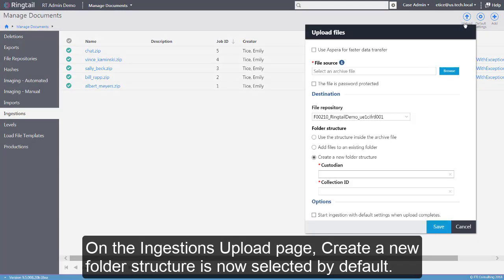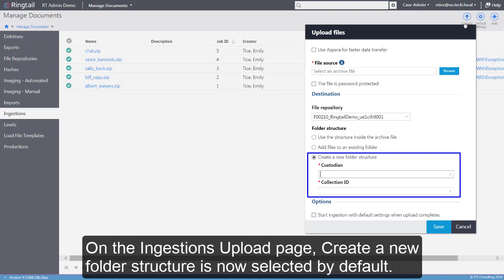On the Ingestions page, in the Upload Files dialog box, the Create New Folder Structure option under Folder Structure is now selected by default.